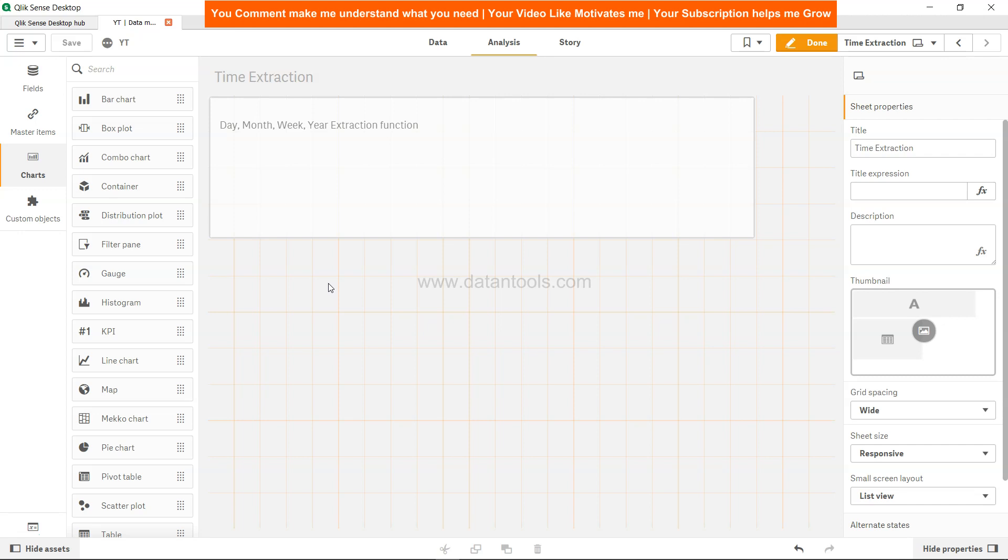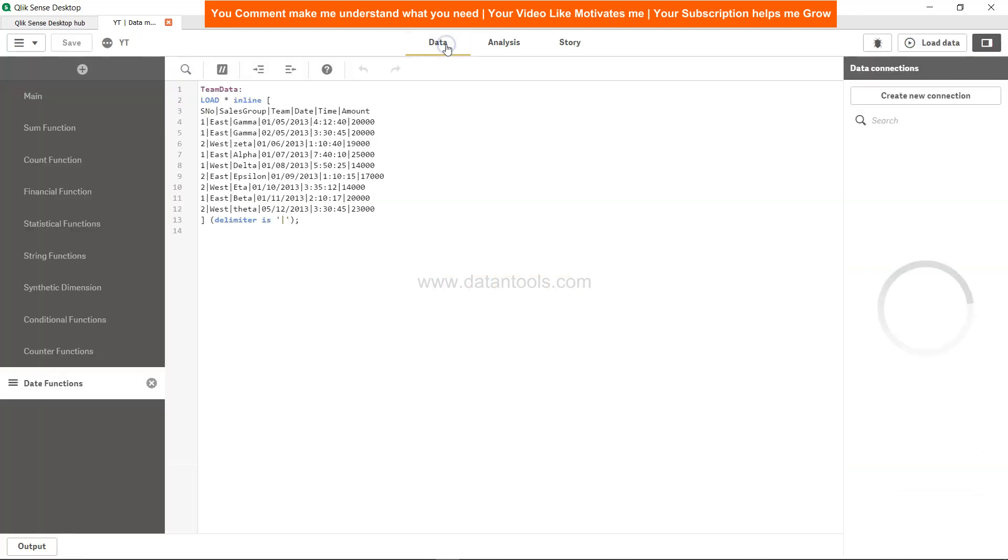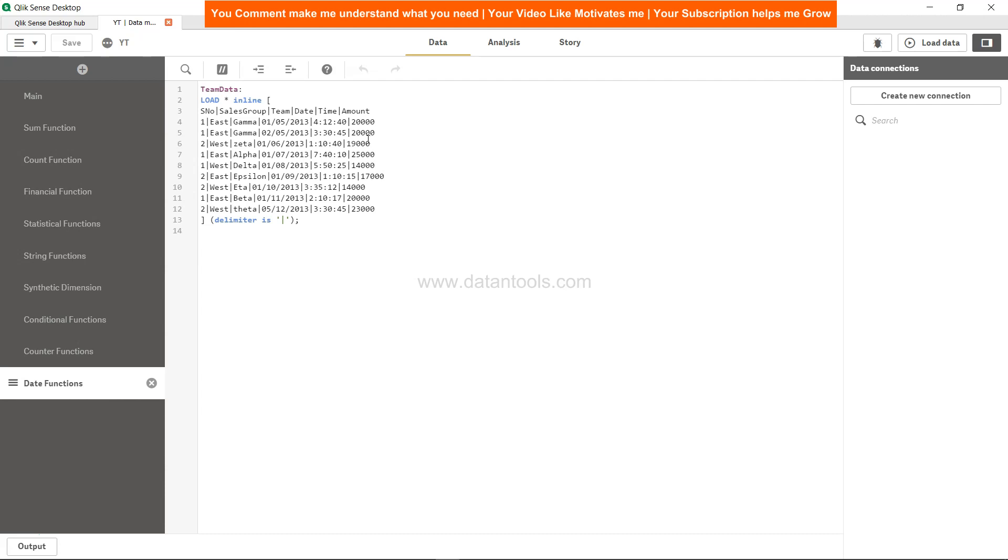So let's see how we can do this. First of all, we will look at the data. The data has serial number, sales group, teams, and the respective dates like January 5, February 5, and May 12. Then you have the respective time at which the data was collected or the deal was closed, if somebody is really particular about getting that data, and then finally you have the amount information.